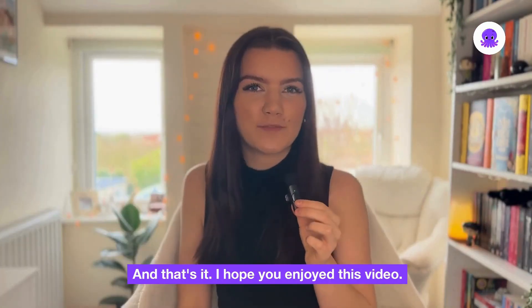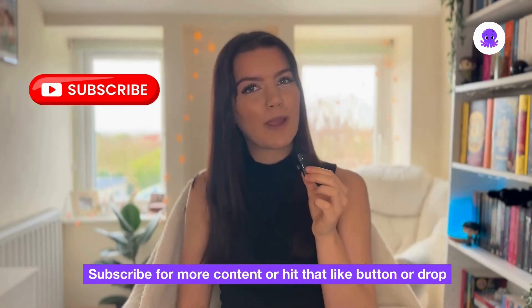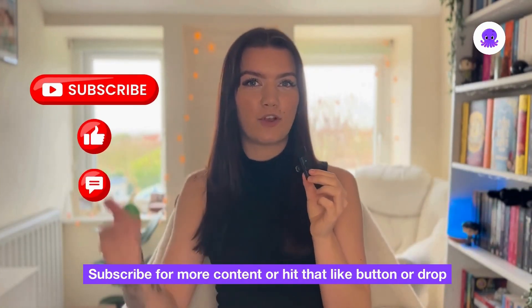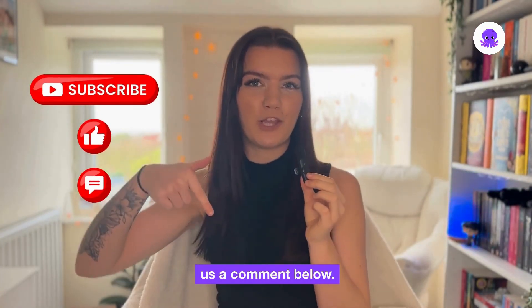And that's it. I hope you enjoyed this video. Subscribe for more content or hit that like button or drop us a comment below.